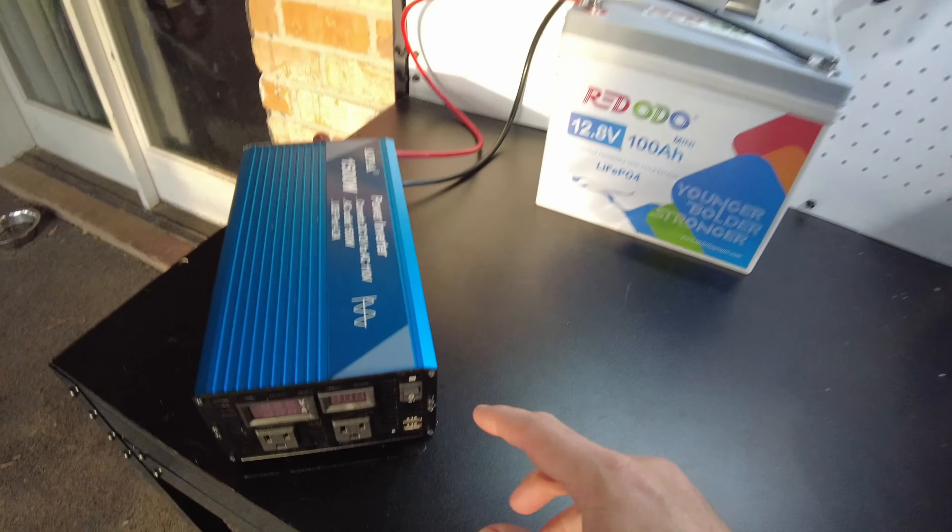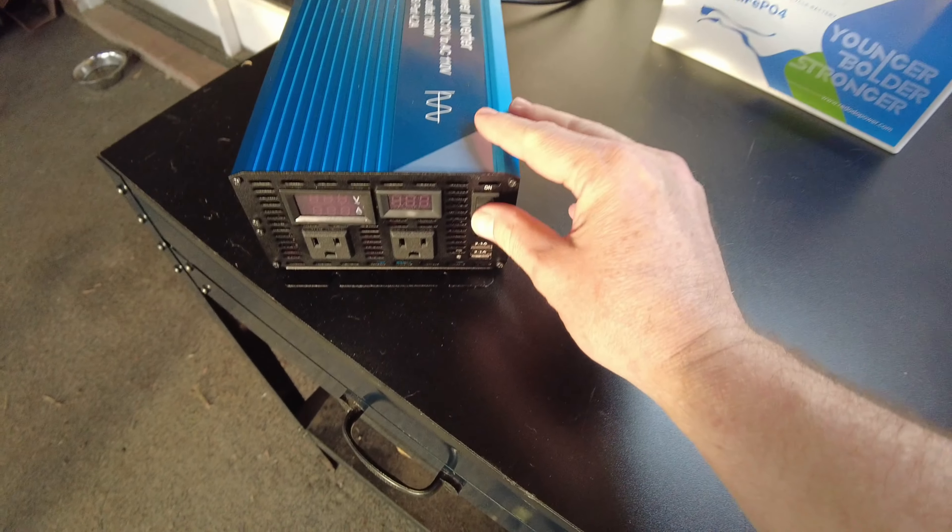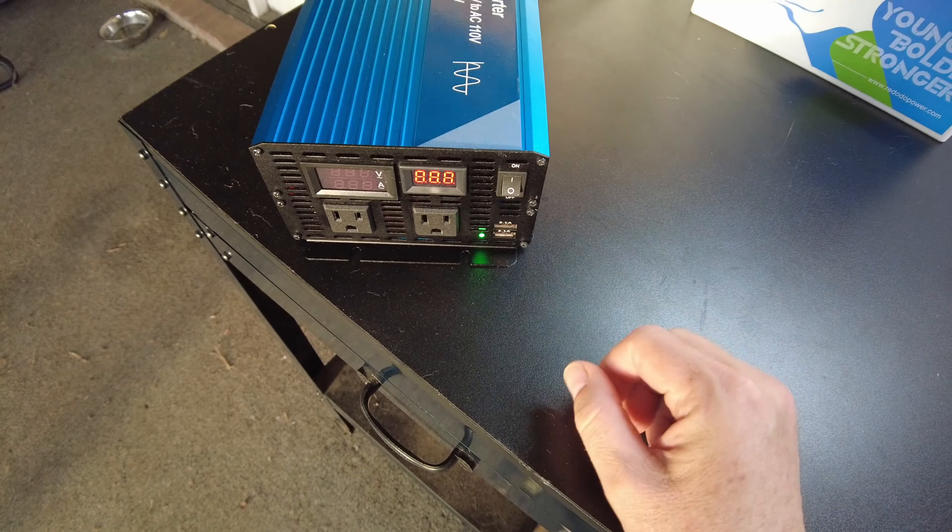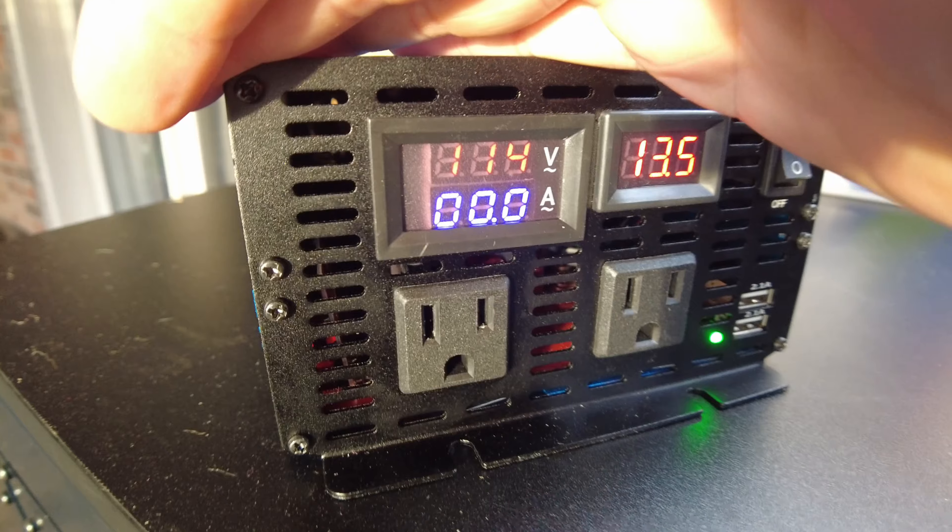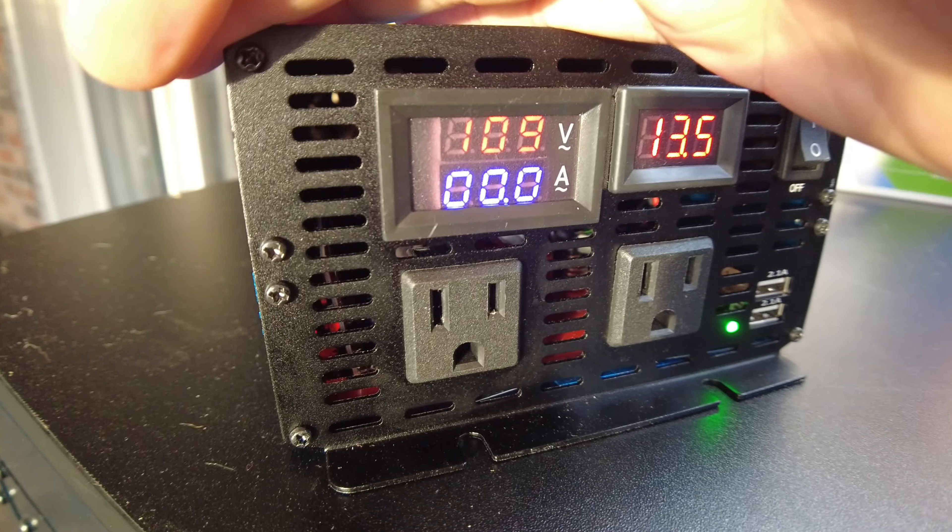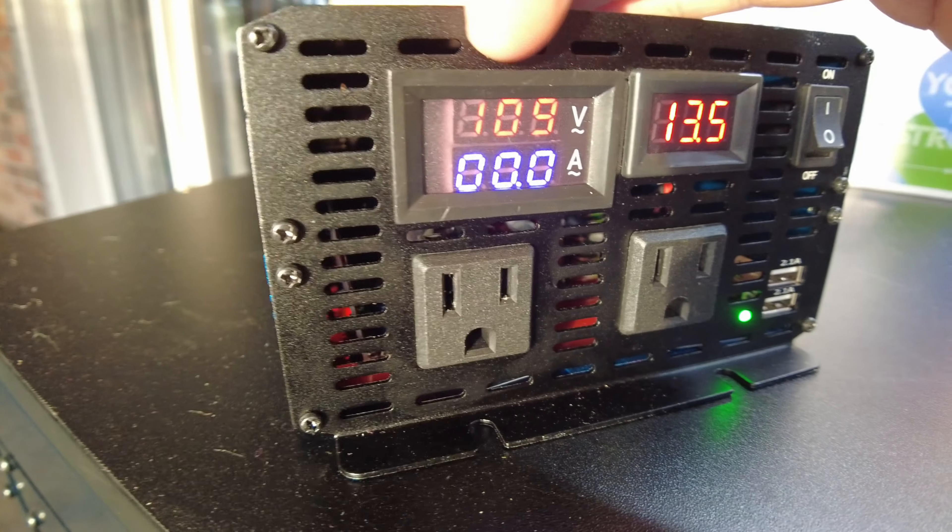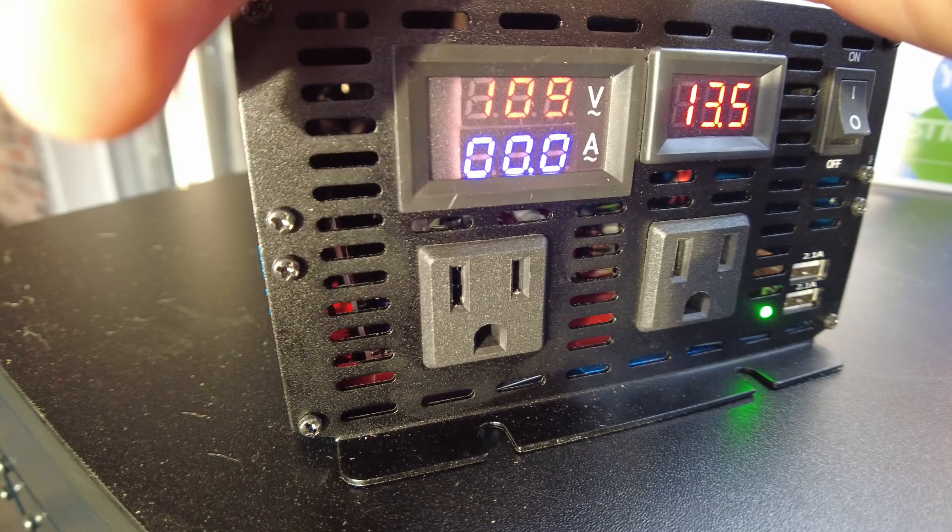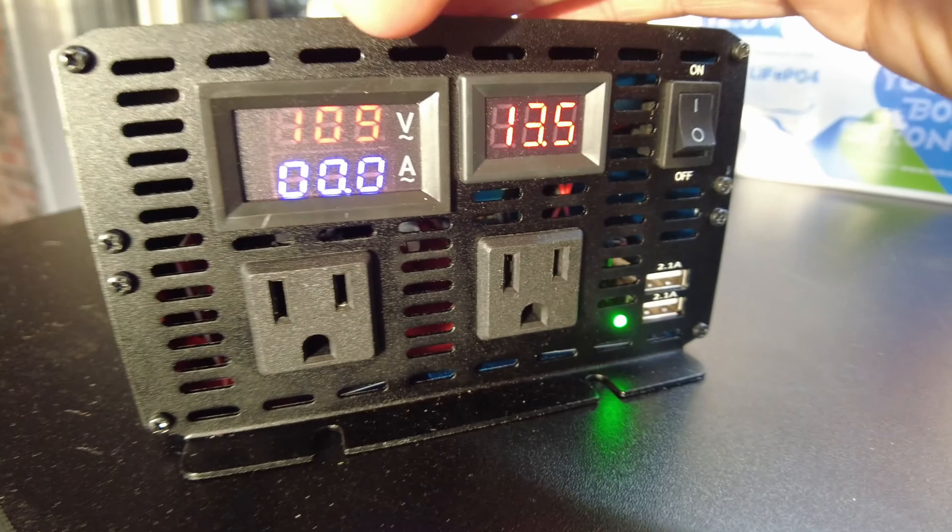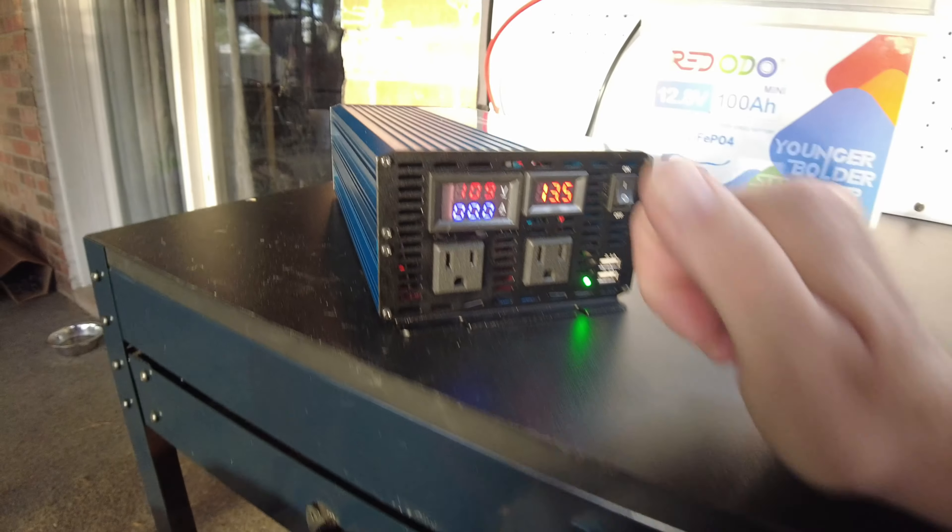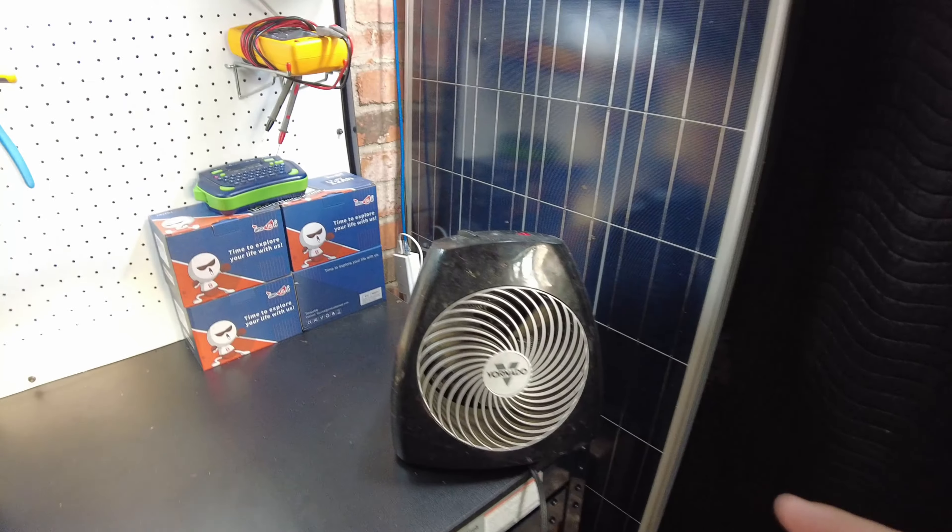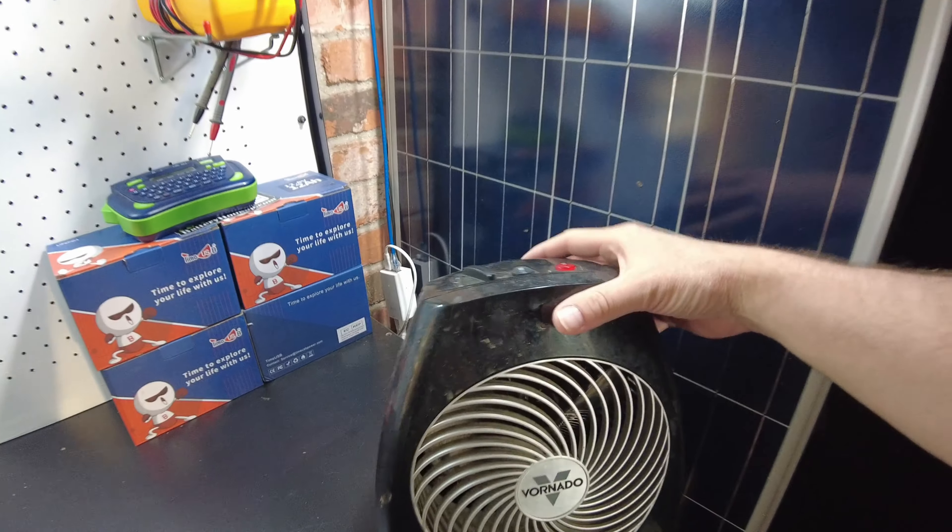Alright, so let's turn this guy on. Showing 114 volts AC. 109 now. 13.5 DC. Alright, let's hook up this heater.